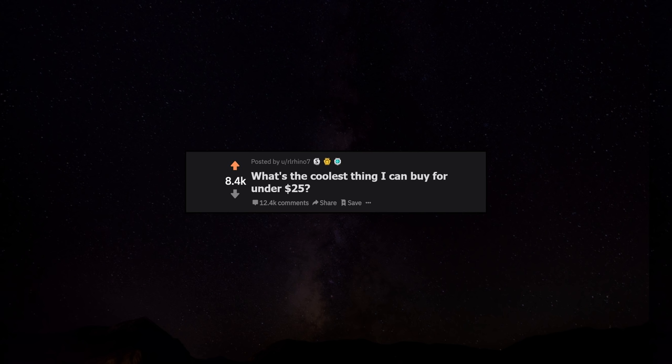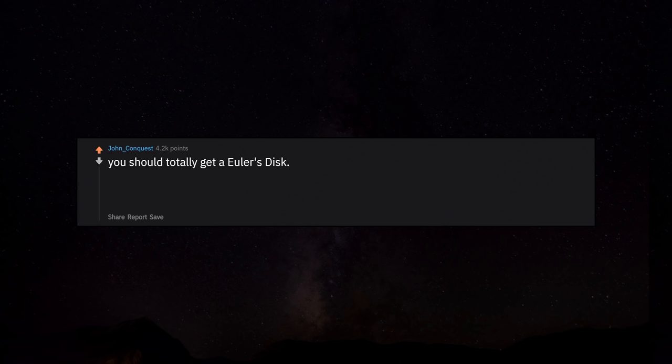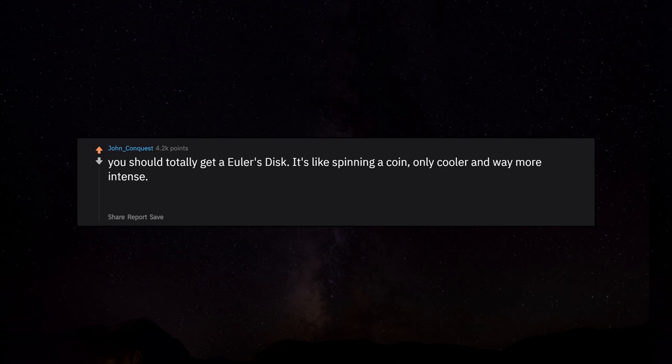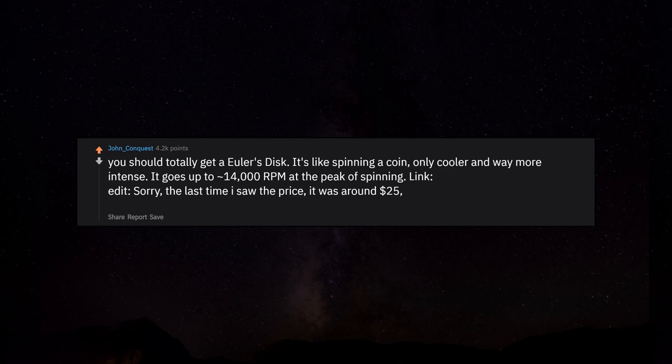What's the coolest thing I can buy for under $25? You should totally get an Euler's disc. It's like spinning a coin, only cooler and way more intense. It goes up to 14,000 RPM at the peak of spinning. Edit, sorry. The last time I saw the price it was around $25. Didn't realize till now the prices went up. Sorry.